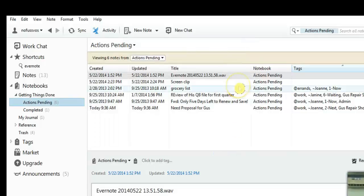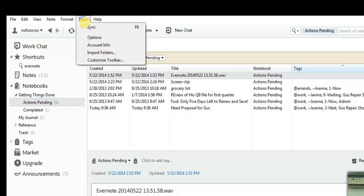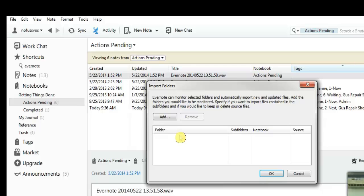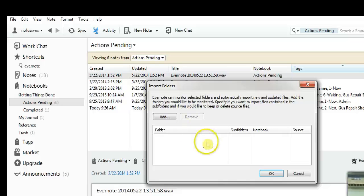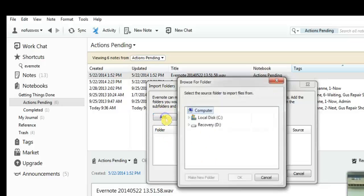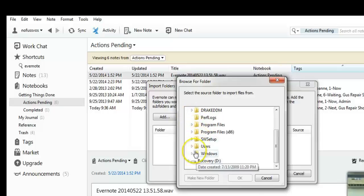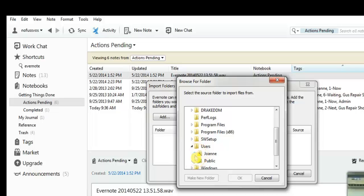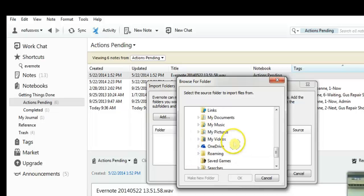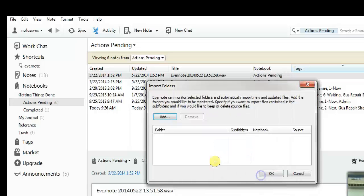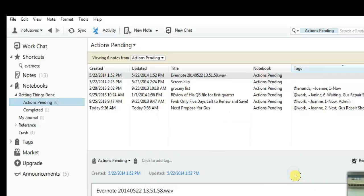Another way to get things into Evernote is underneath tools, there is a section called import folders, and you can actually create a folder on your computer where you can drag and drop pictures, PDFs, so that it'll automatically bring it into Evernote and bring it into your inbox or your actions pending folder. Right now I already have one set up in my system. I have this thing called add to Evernote. My folder has already been created inside of my computer's operating system.